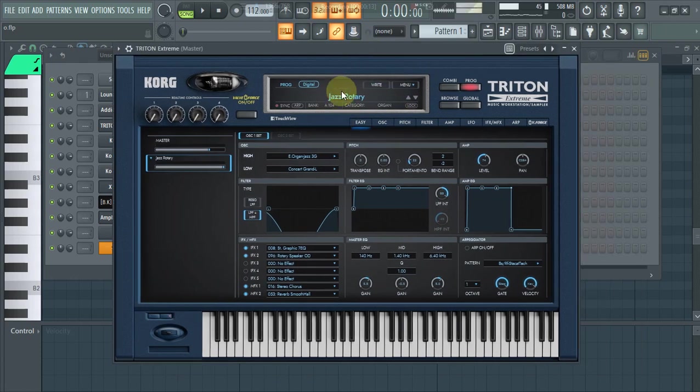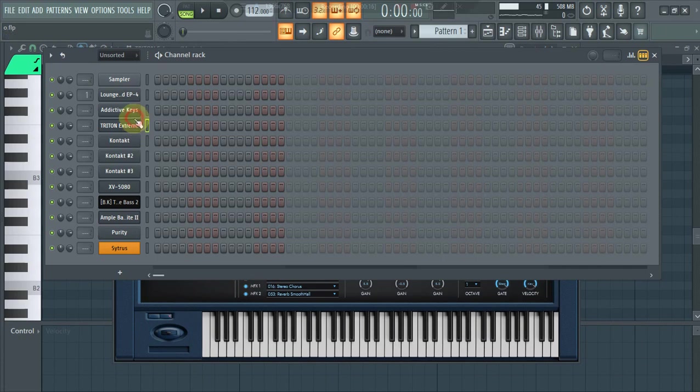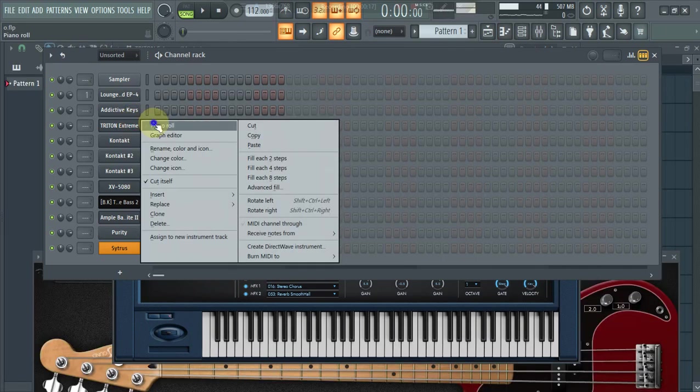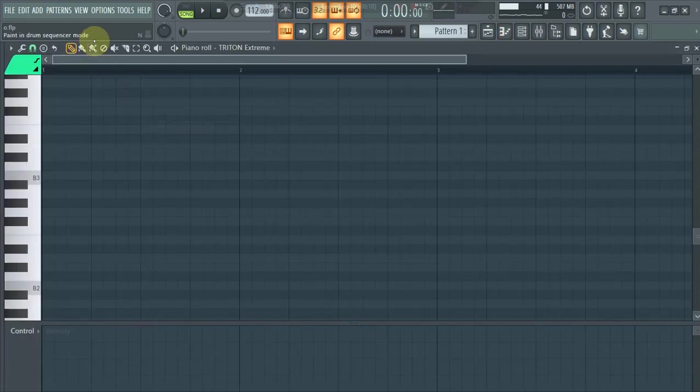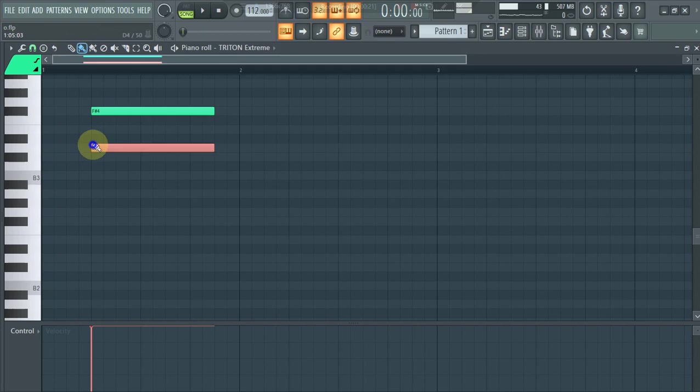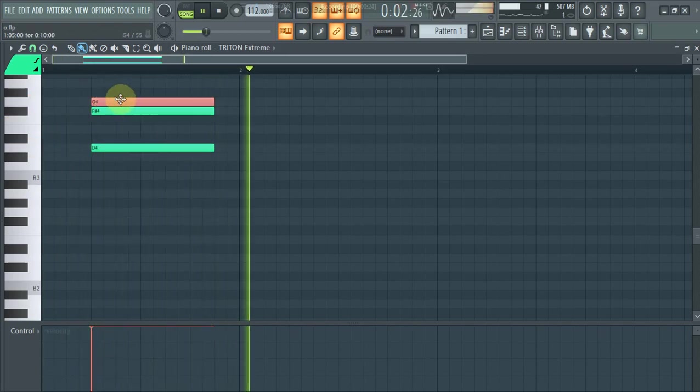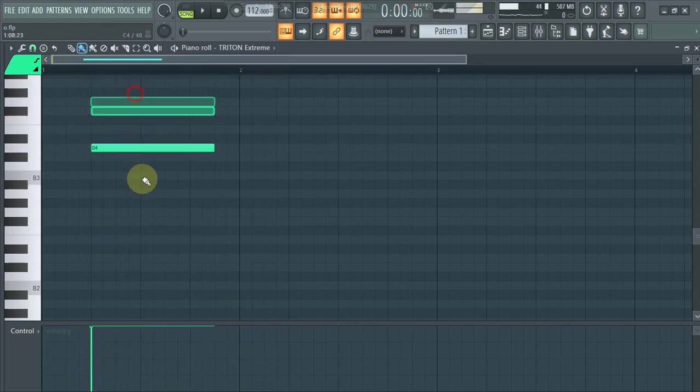The first plugin that he used was Triton from Korg. He used this plugin just for the organ vibe to get this kind of sound. Let me just preview this sound I'm talking about - the organ vibe.